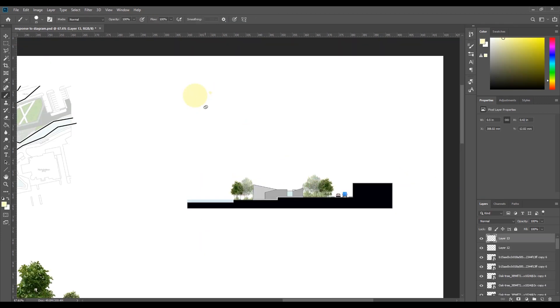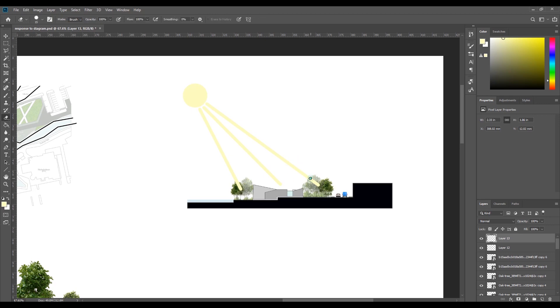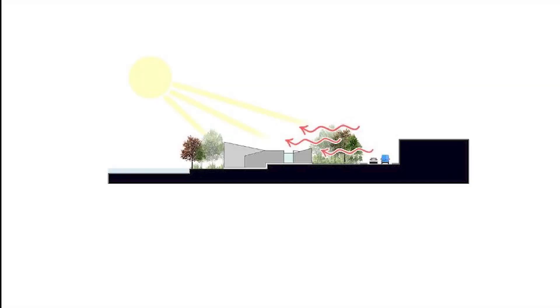I then added some sun rays to show the solar shading with the round brush tool. I then added some red wiggly lines from Google with a white outline to show how the tree line cancels the noise from the main road.